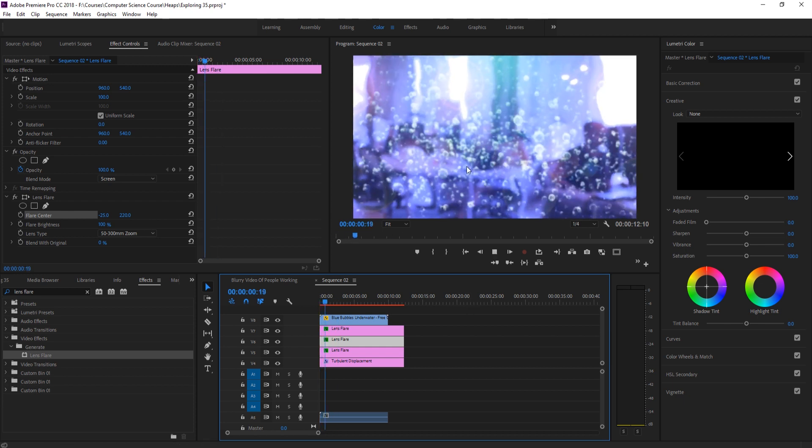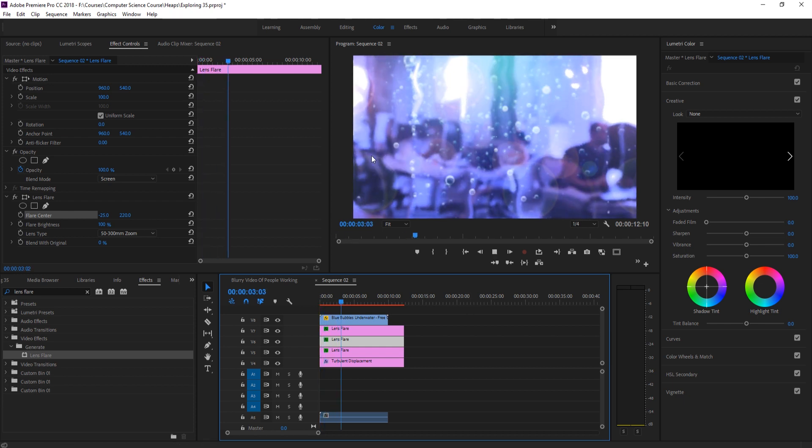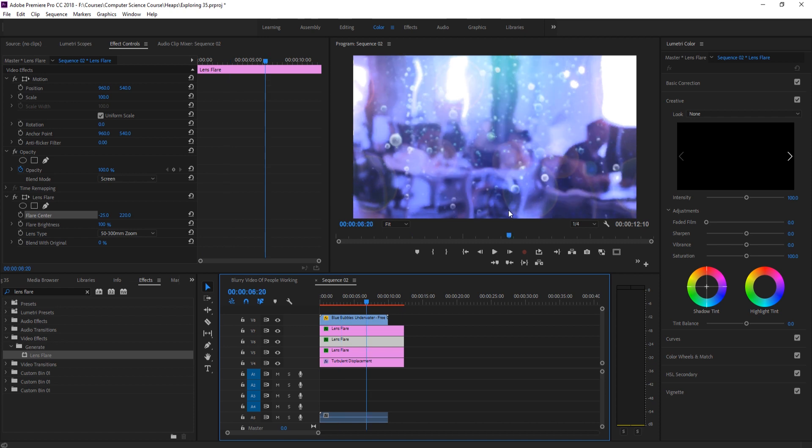And now you can see that we have the bubbles going and the lens flares that are moving with the water here. It looks bright. It looks animated. Everything is sort of going together. And now we have this fun little underwater effect. All just from adding just a bunch of different layers on top of each other.